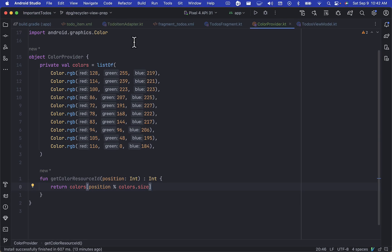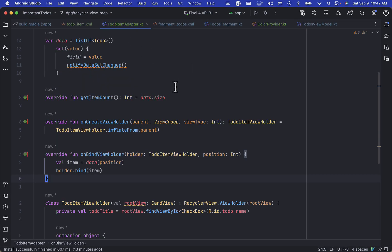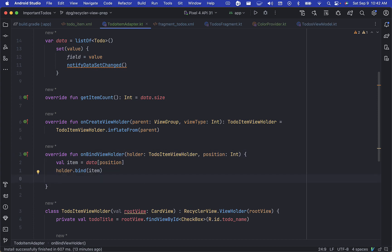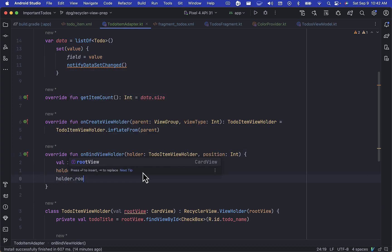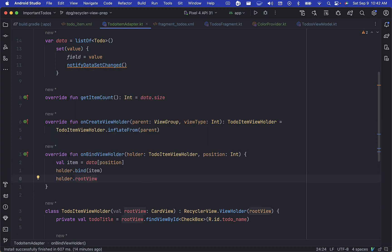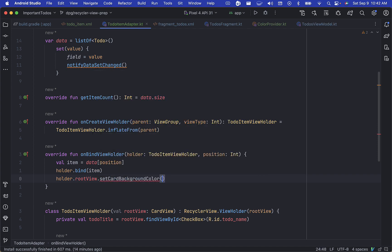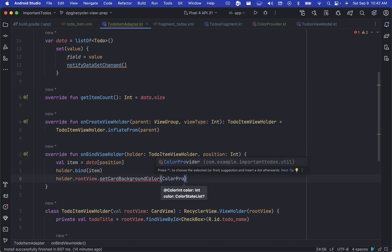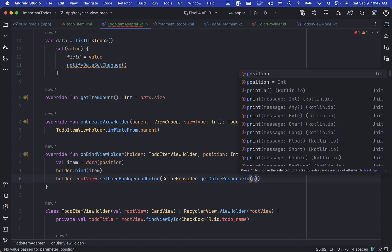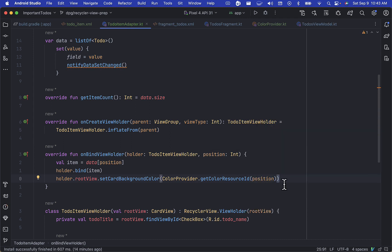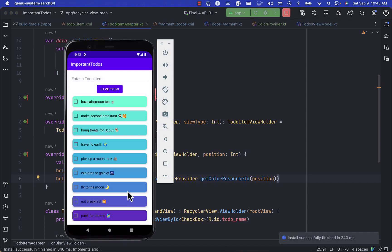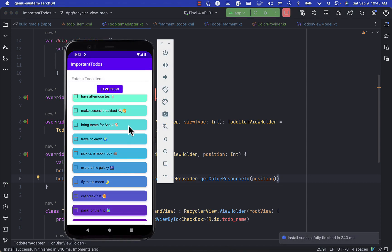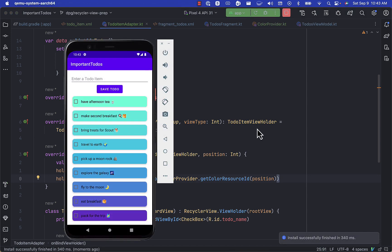Now we can switch over to our recycler view adapter and inside of our onbind view holder, we can set the card background color using this new color provider and pass the position of the item in our recycler view. Now when we run the app, we can see that each card in our recycler view now has these awesome colors.